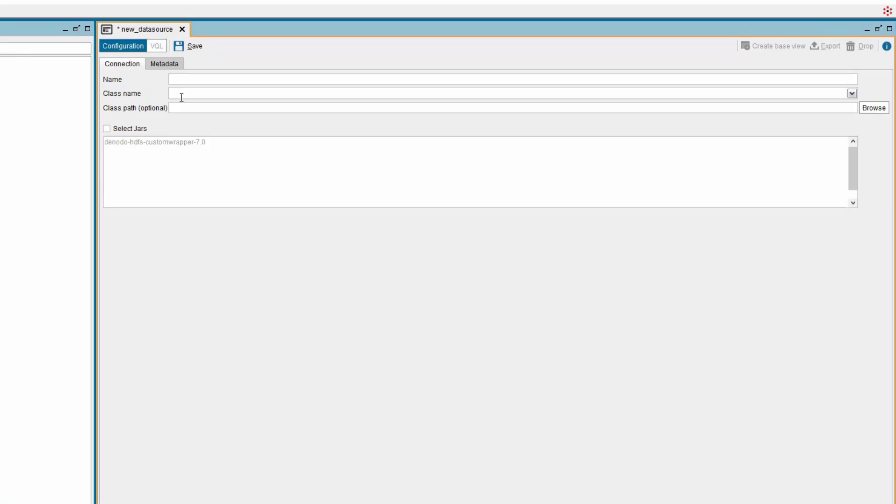A new tab is open. Provide a name for the custom data source. Next, you need to select the class name. Before doing that, make sure you check the box Select Jars.